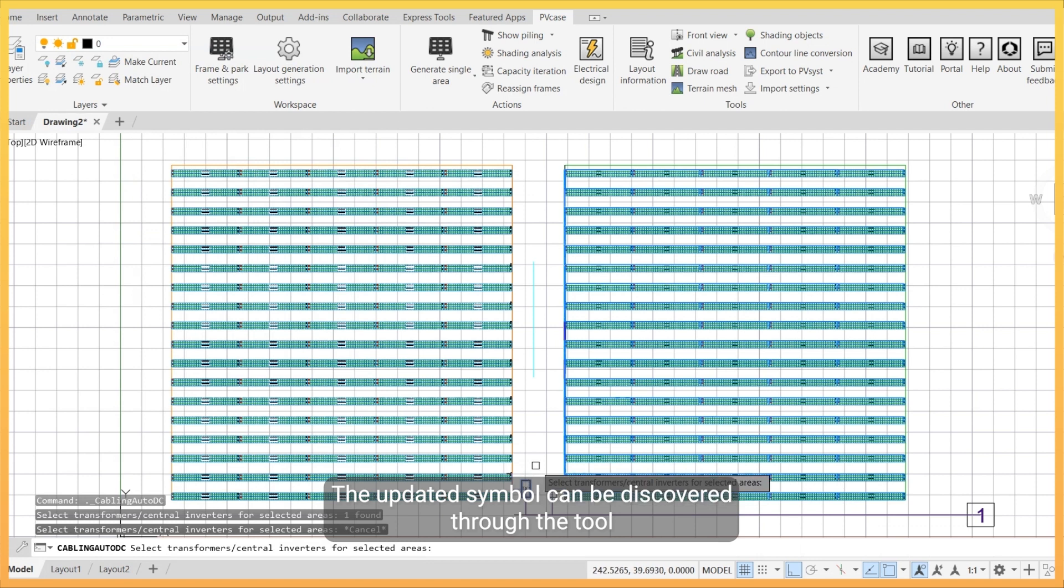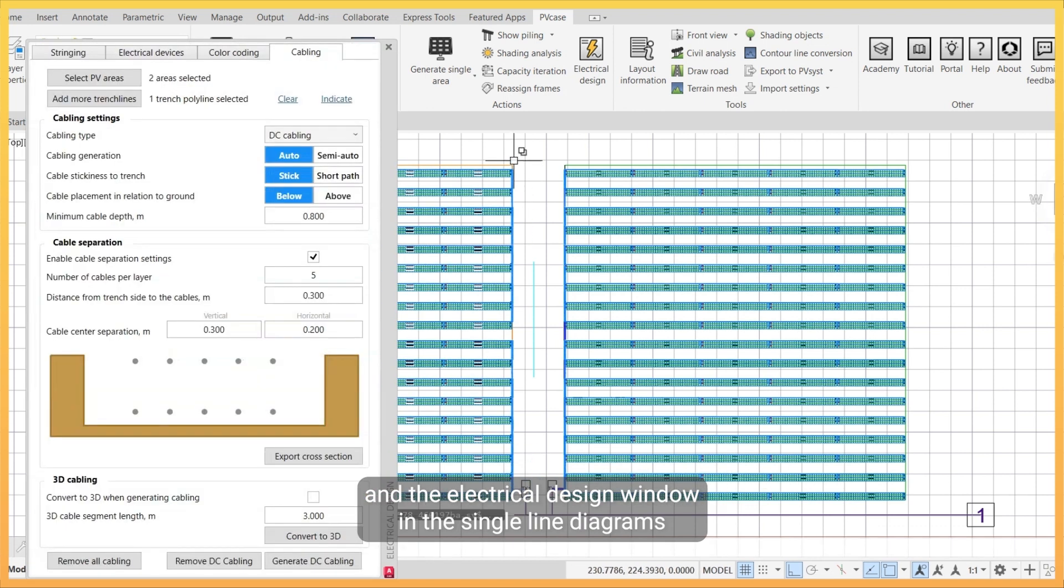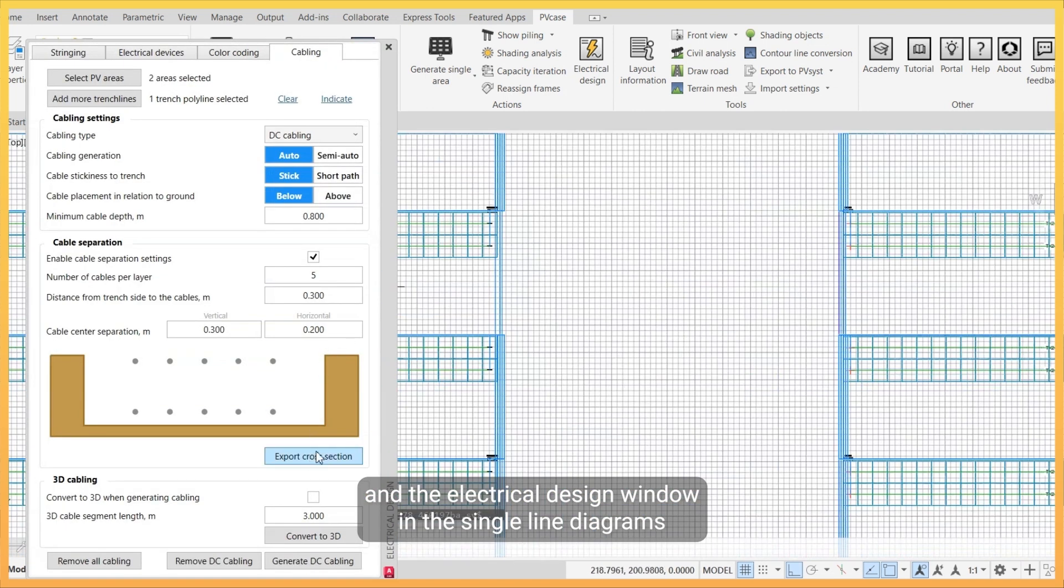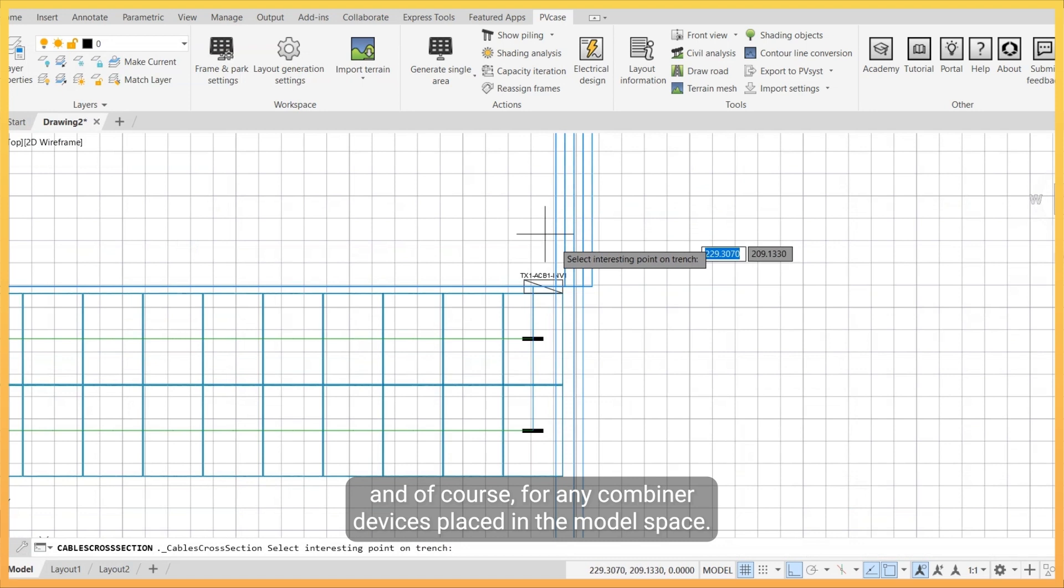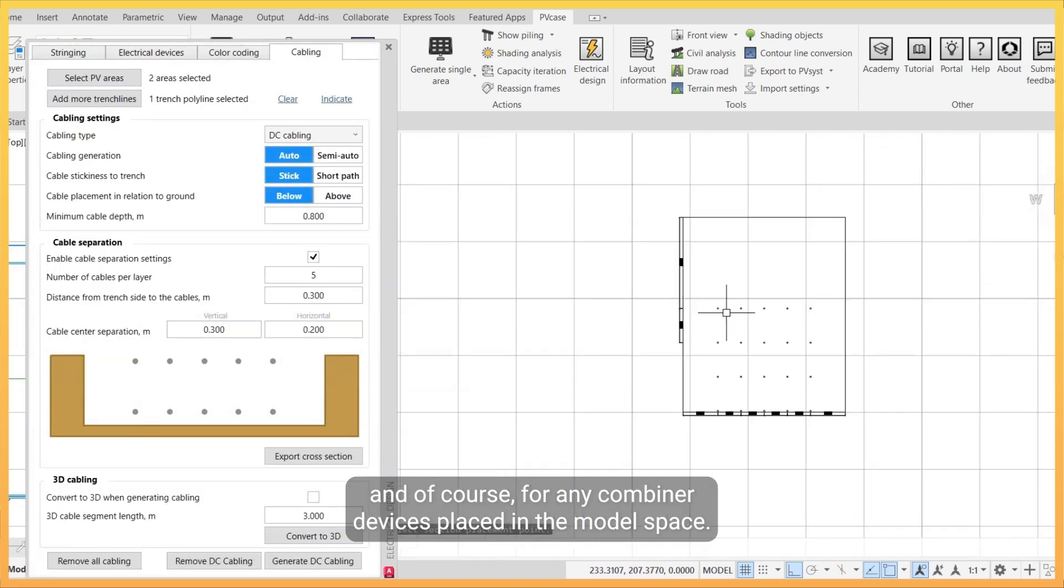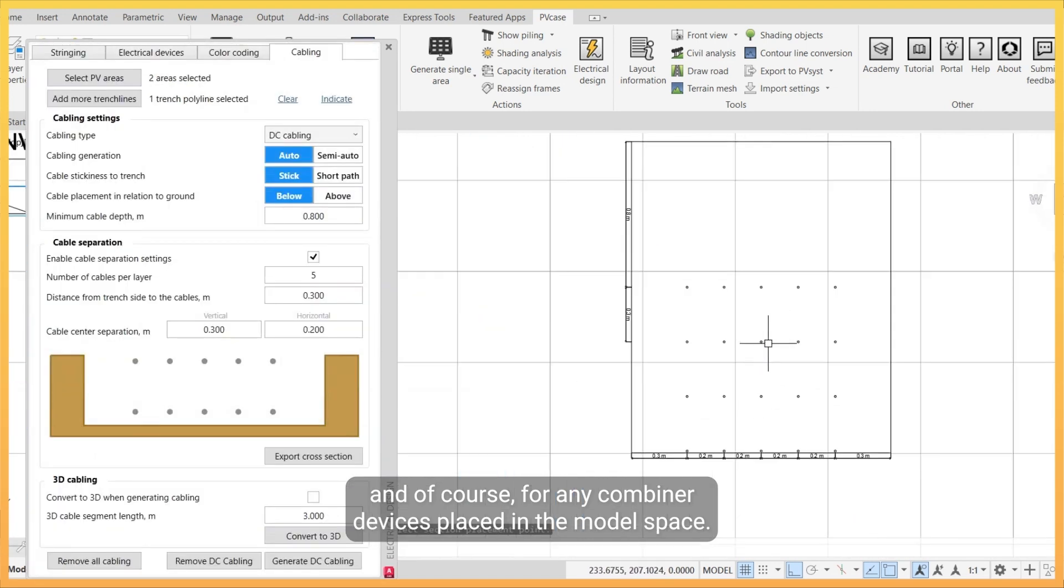The updated symbol can be discovered through the tool in the electrical design window, in the single line diagrams, and of course for any combiner devices placed in the model space.